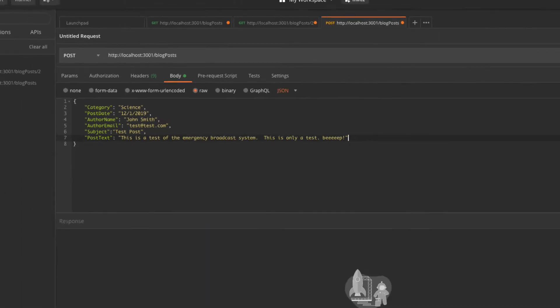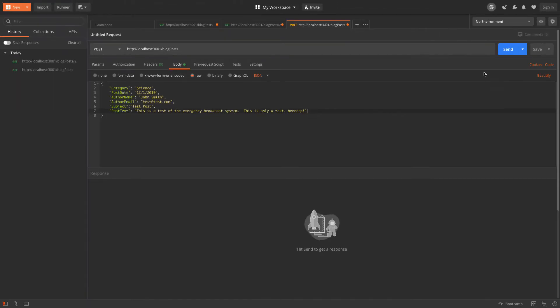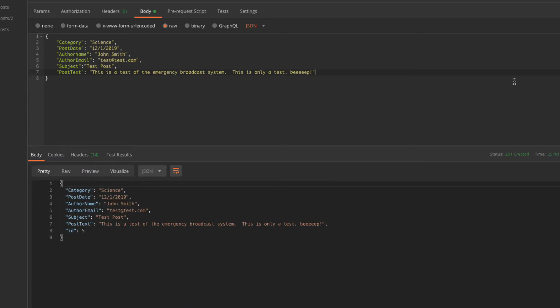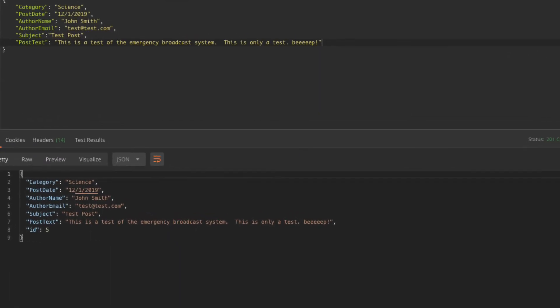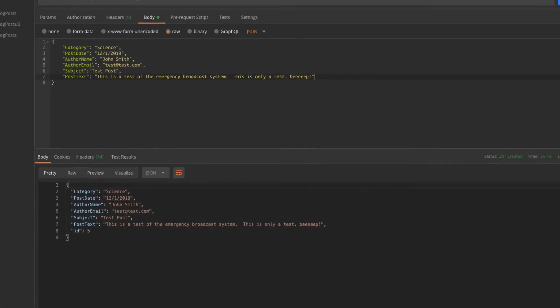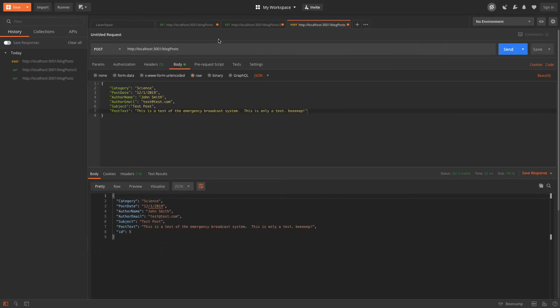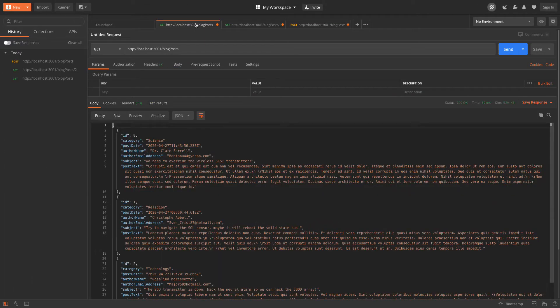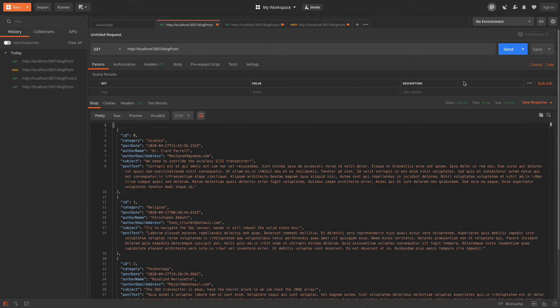When I post this data, it gets stored just like it would on a real back-end. If I switch back to the GET request and run it again, I can see the data I just added with the POST.